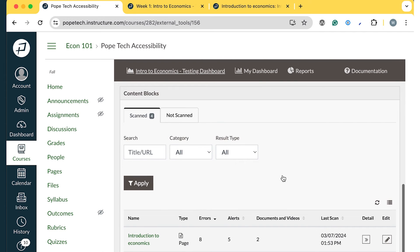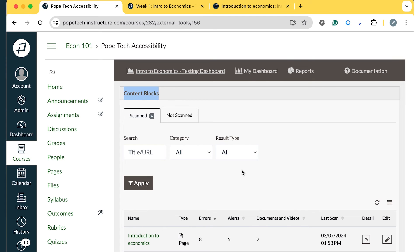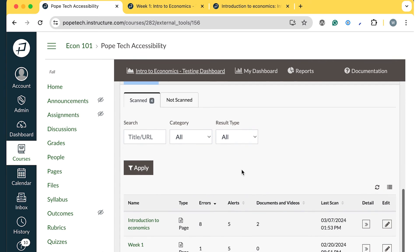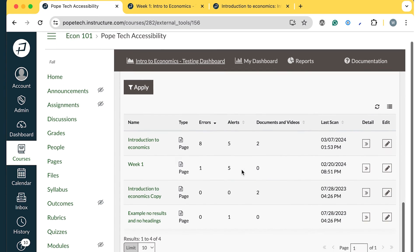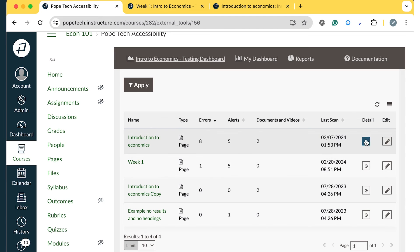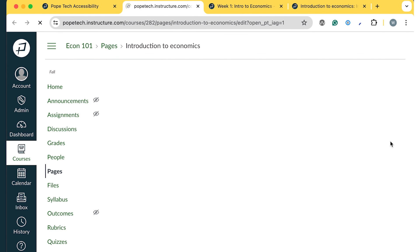The next way to quickly start fixing issues from the Course Dashboard is with the Content Blocks widget at the bottom. Instead of going through issues by error type, you can go by Content Block. So I'll select Edit for the Introduction to Economics page.